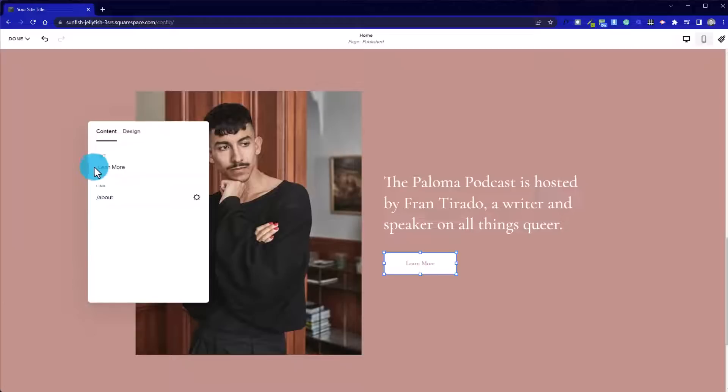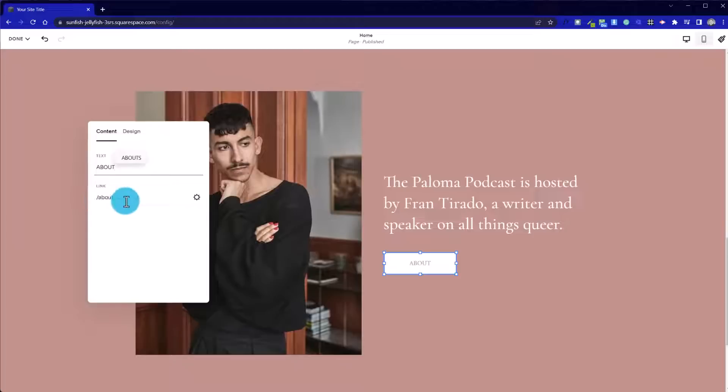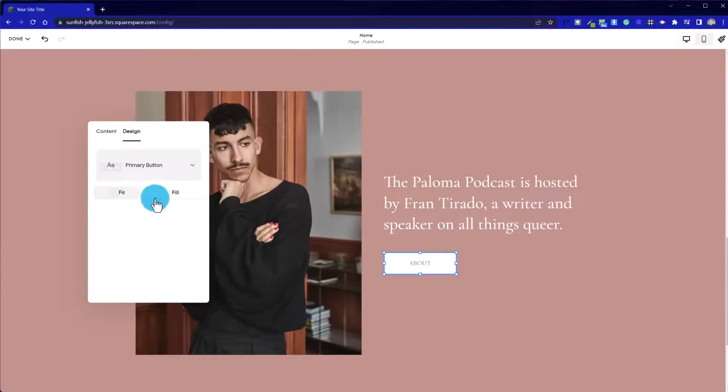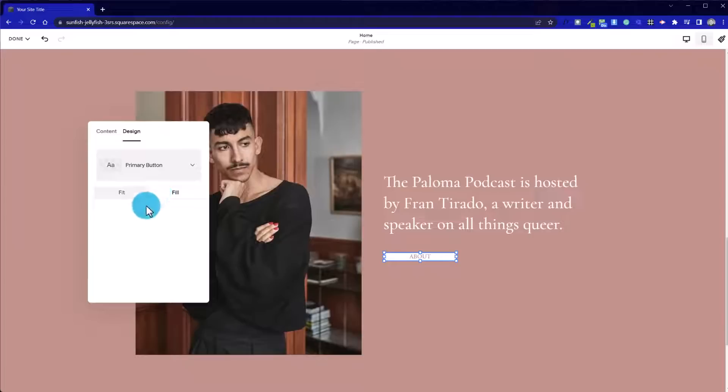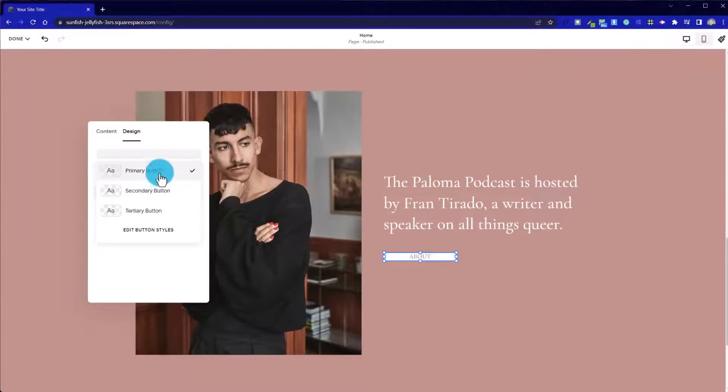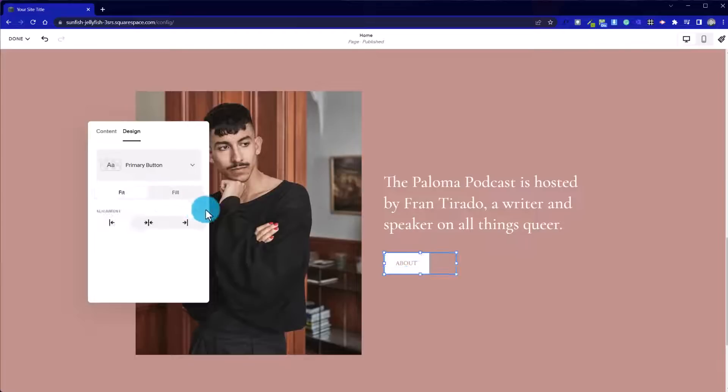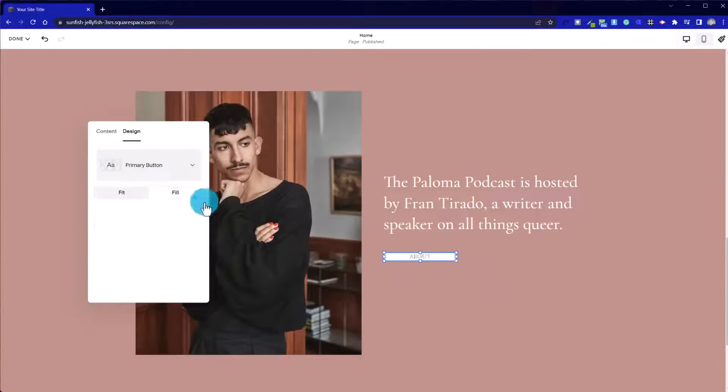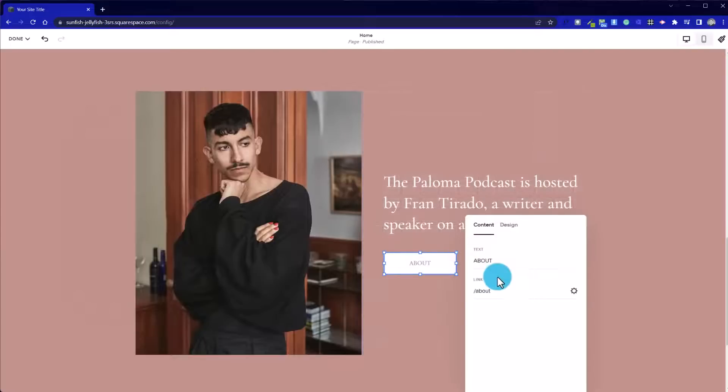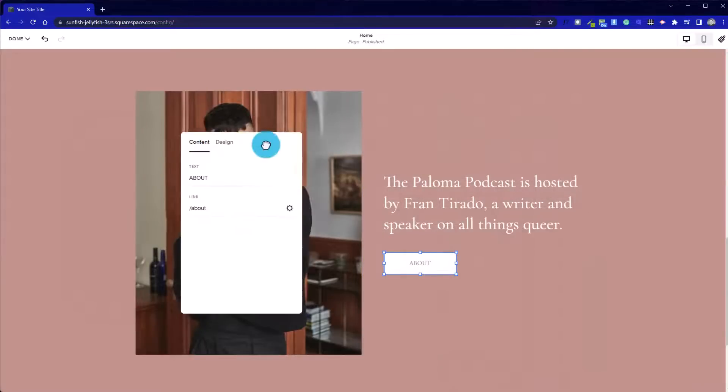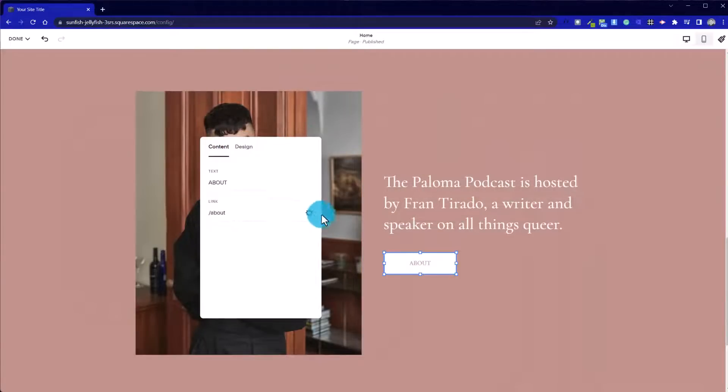So now I've clicked on that button. We've got a few options here. We can change the text that appears on the button. We can then change the URL or link, and we can go into the design setting and choose whether it's a primary or secondary button. In the site styles, we can edit what those look like. We could also choose whether it fits to the box or fills the box as in the full width of it. If we choose fill, we can then adjust the height.